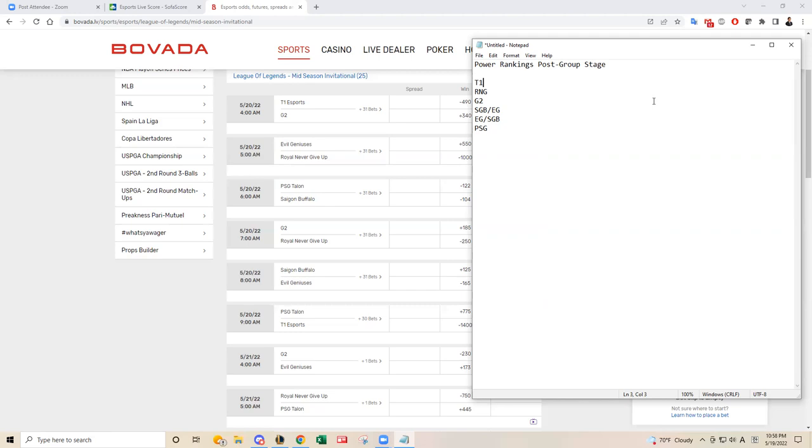And then RNG and G2, they all were undefeated as well in their group stages. So that was very impressive to me. These three teams are clearly the top three in the tournament so far.